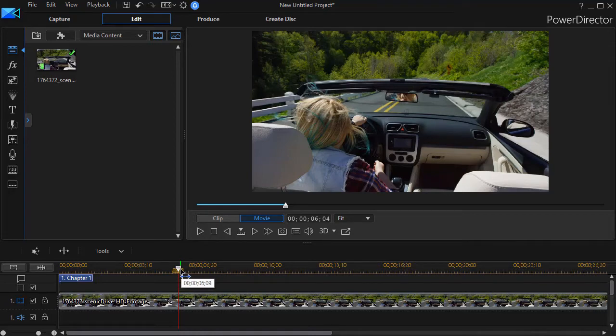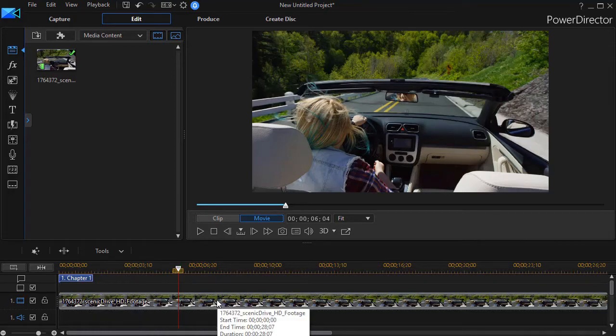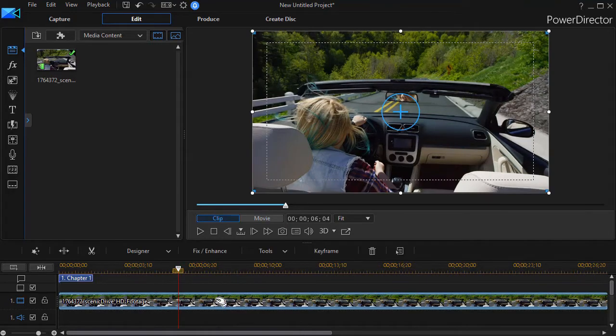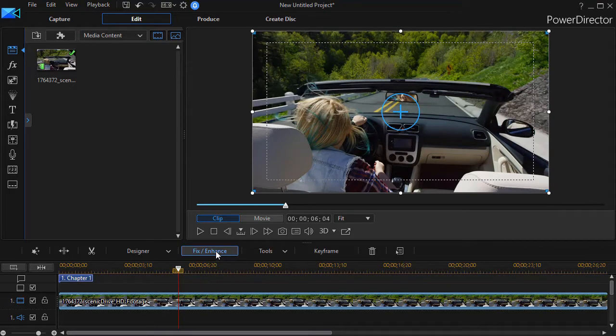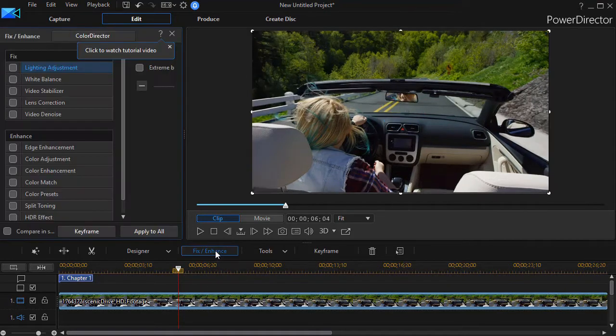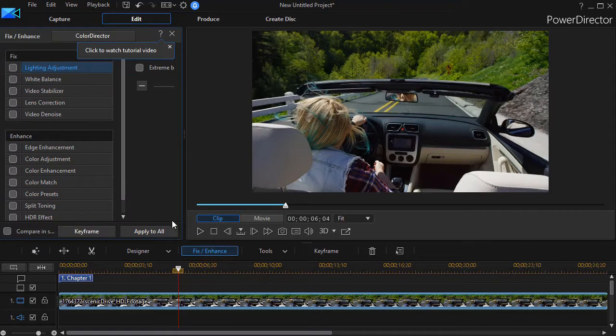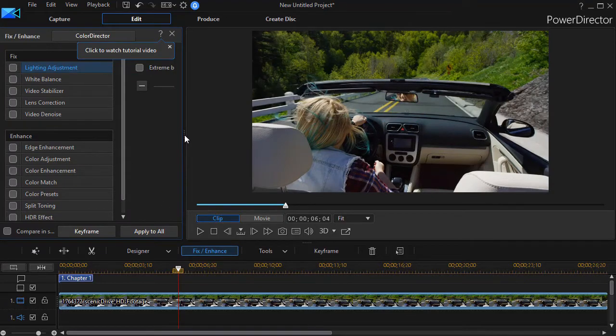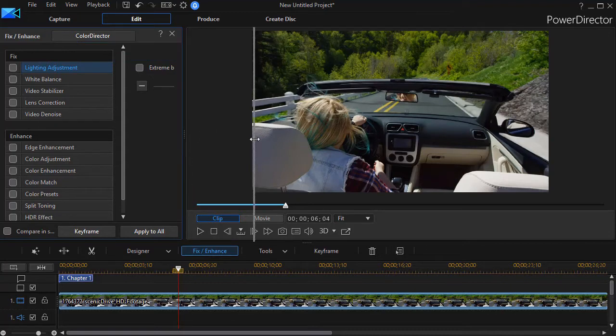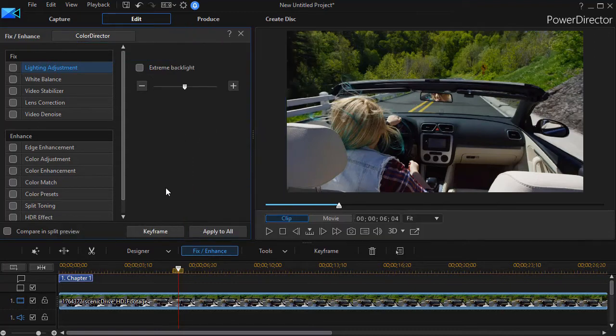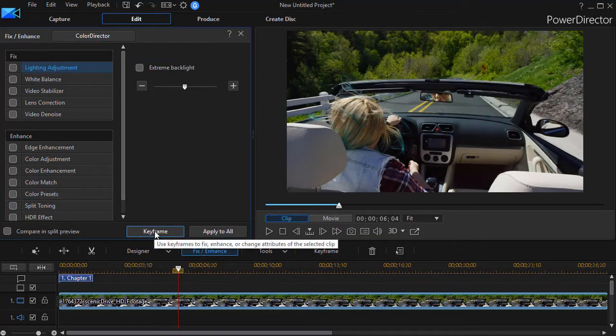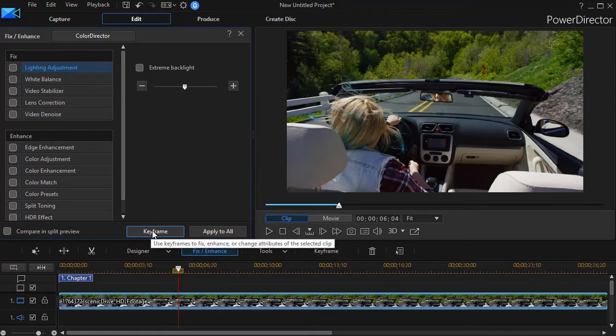So what I'm going to do is click anywhere on the clip, and then I will click on the fix/enhance button above the timeline, and then we're going to work on some of our enhancements. But before we do anything, I want to enlarge the screen because we're going to use keyframing. So I'm going to click on the keyframe button.